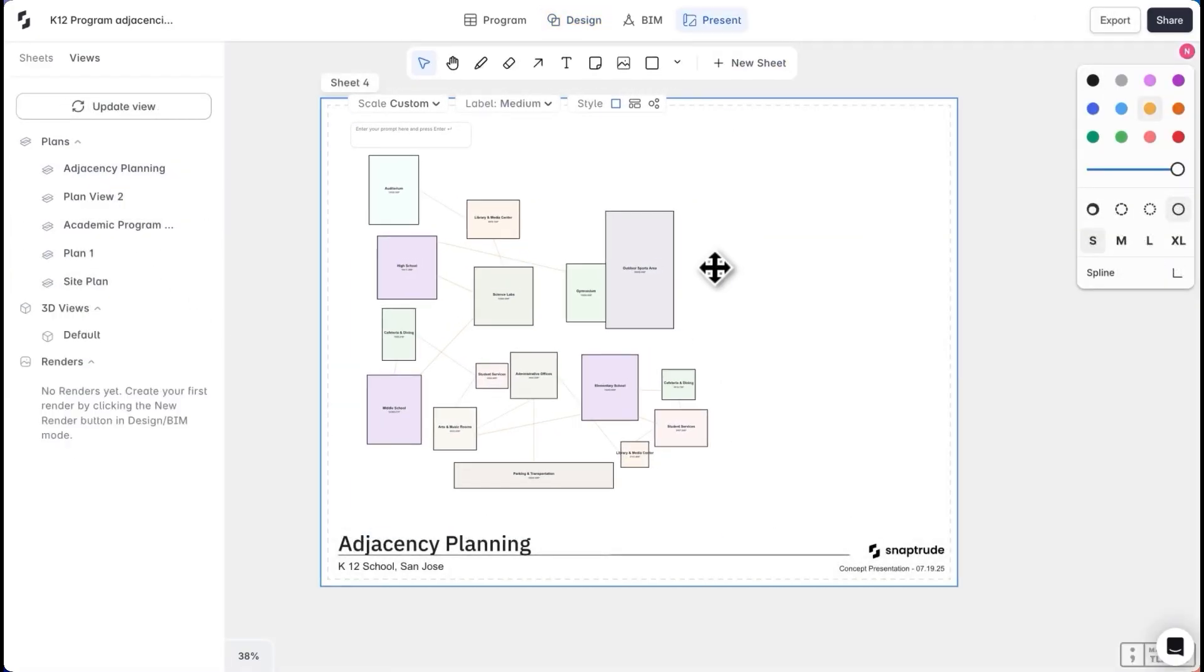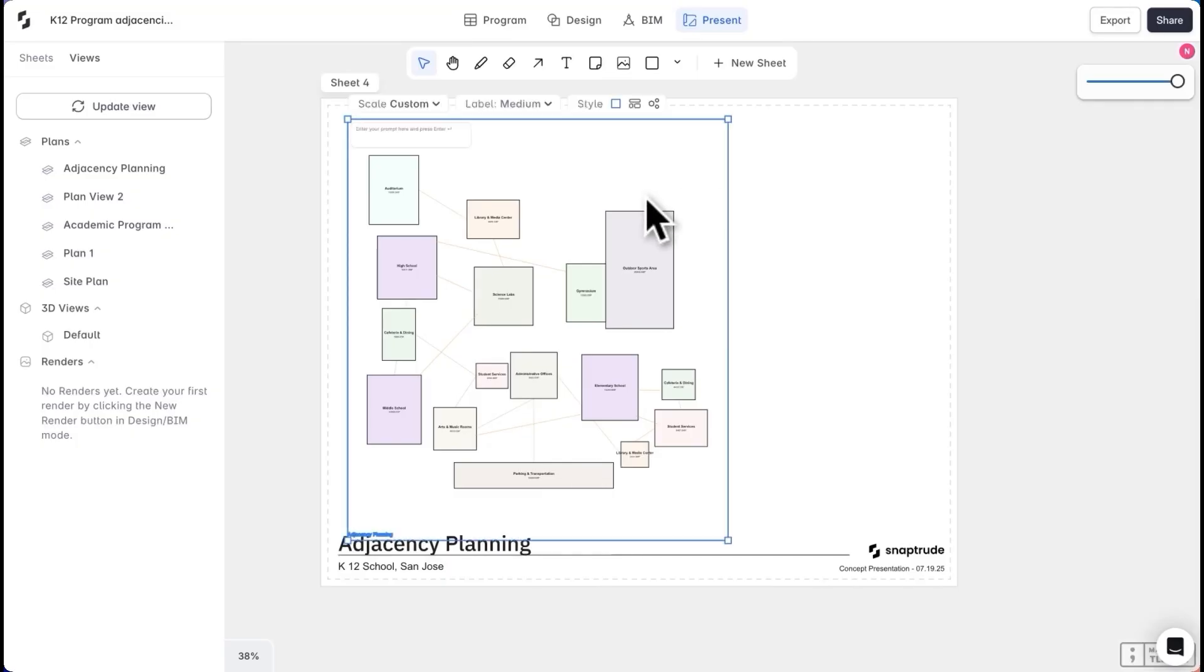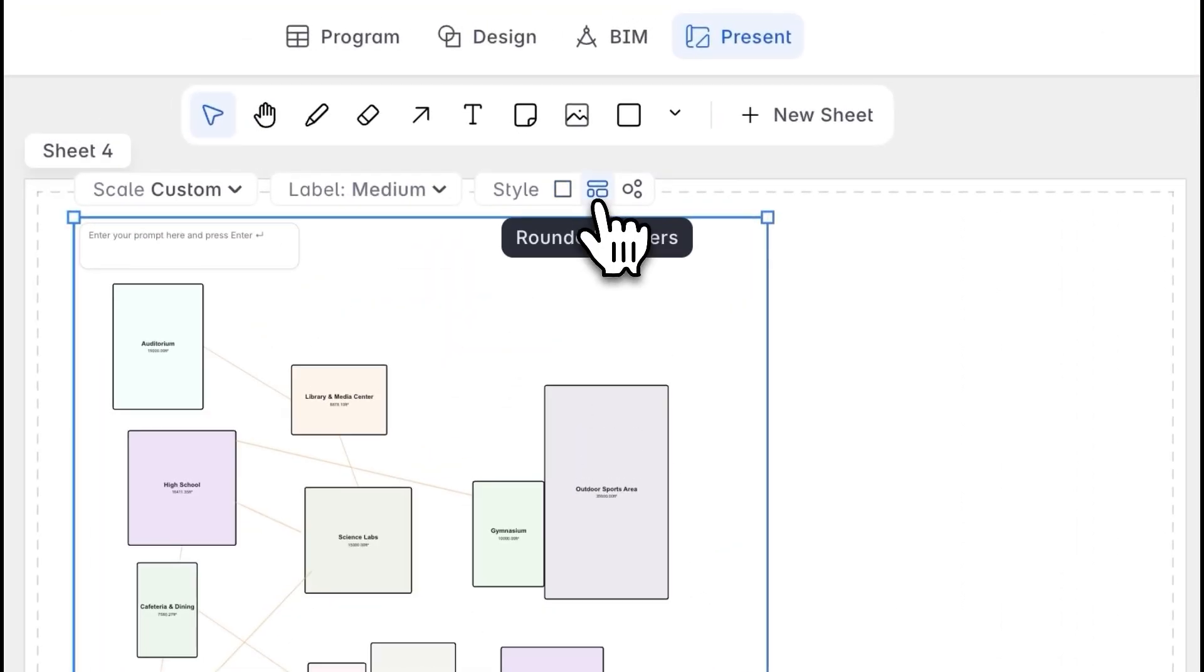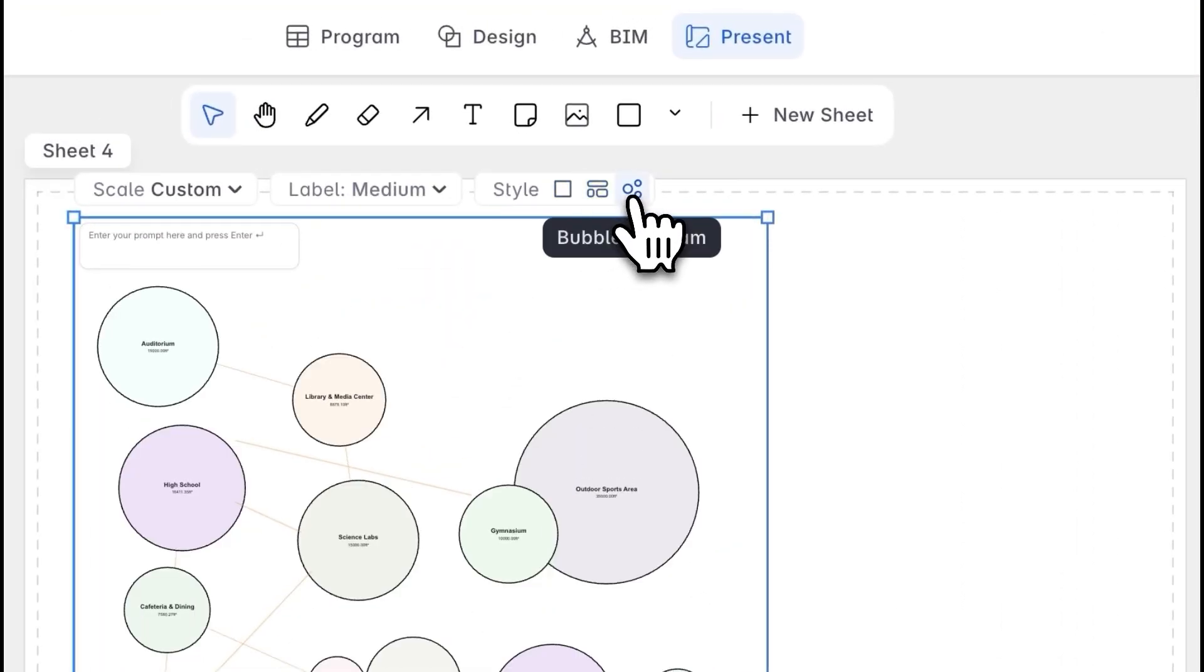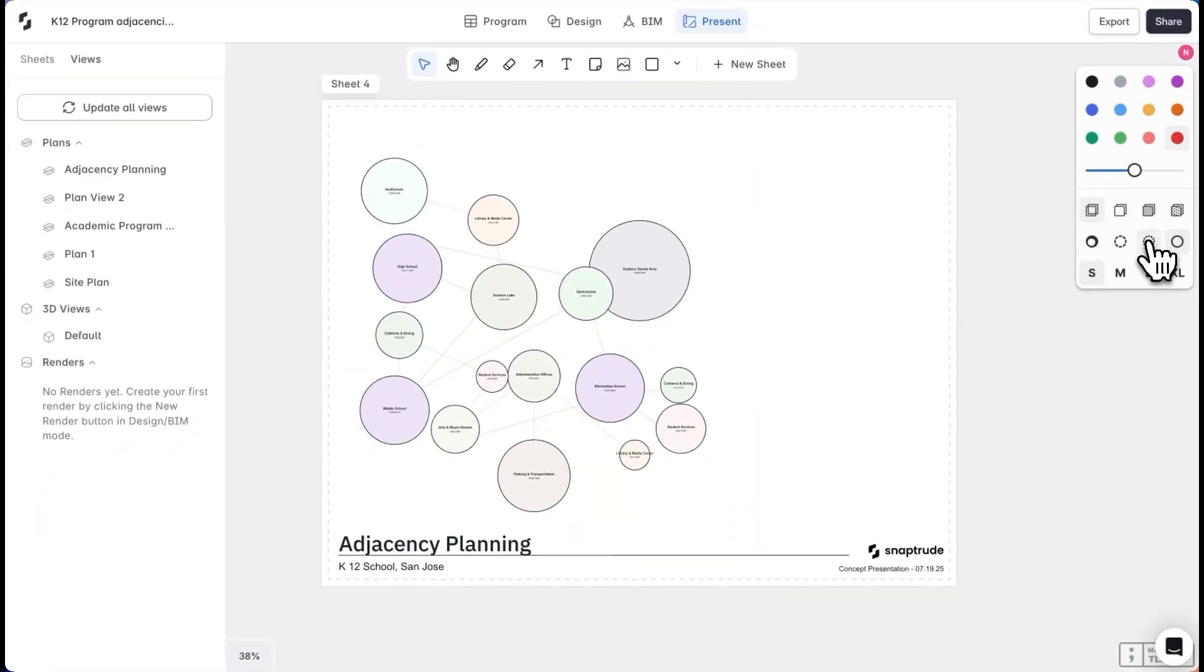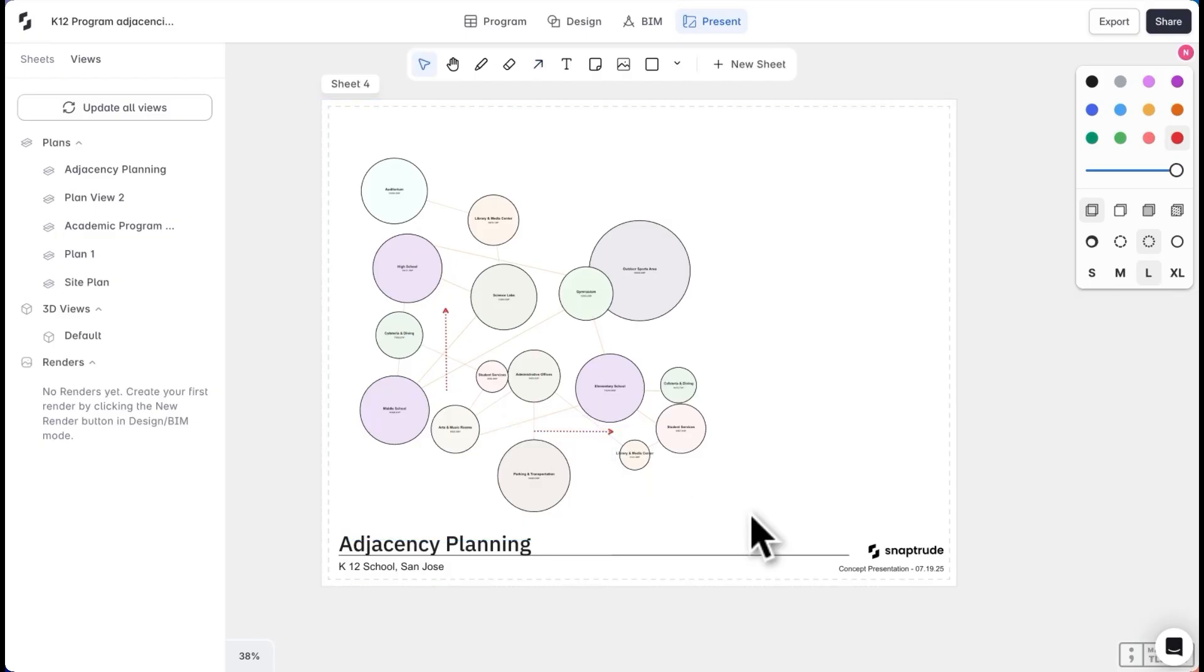The best way to present adjacencies at this stage would be as a bubble diagram, but I can also choose rounded corners if needed. Bubble diagrams help me focus only on the relationships between spaces and not on the layout, while still maintaining the space size and hierarchy.